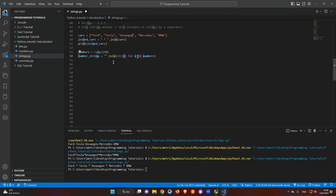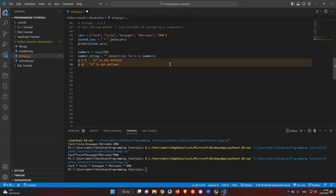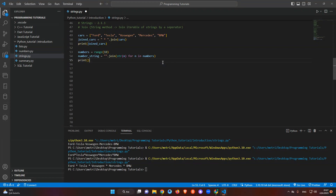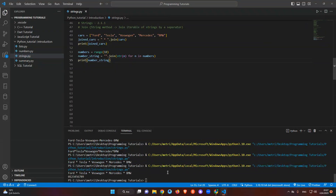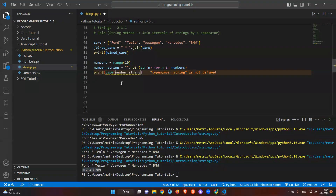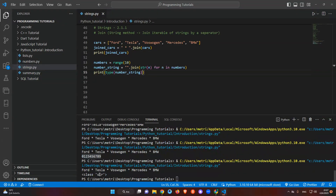We set str(n) — converting from integer to string — and say 'for n in numbers', which counts each value one, two, three and so on. We just need to say print(number_string) — that's all, you don't need to write a lot of code. Let's run it and see the solution. We just concatenated all the numbers into a string. If we check the type, it says class is string.